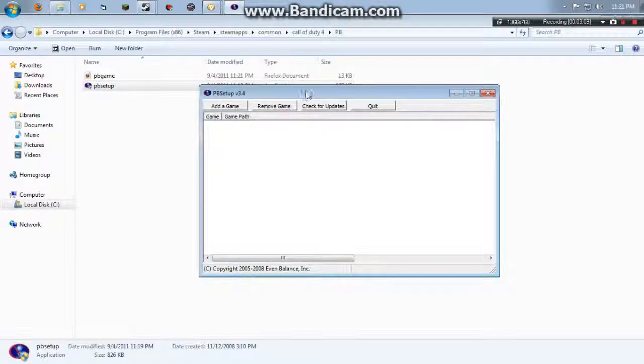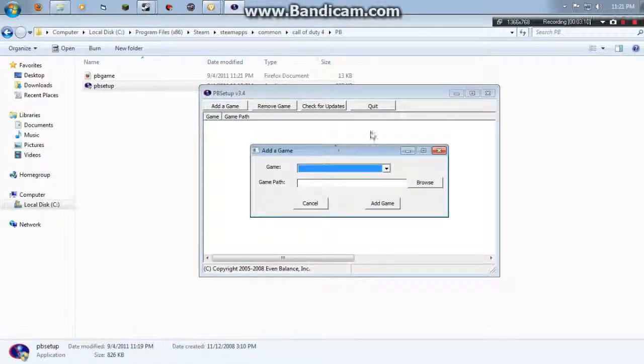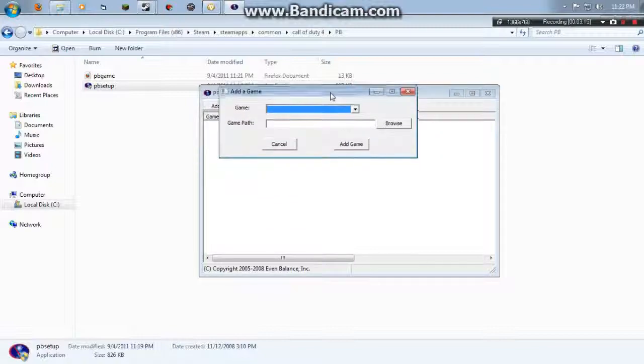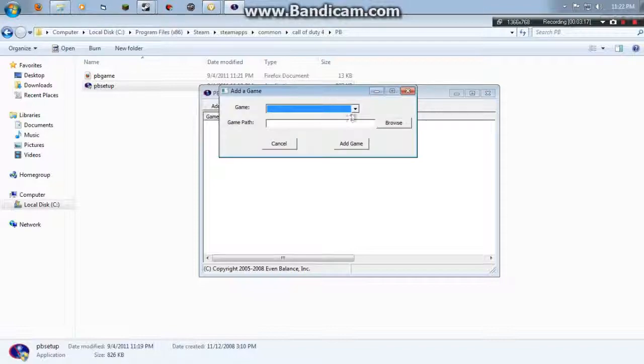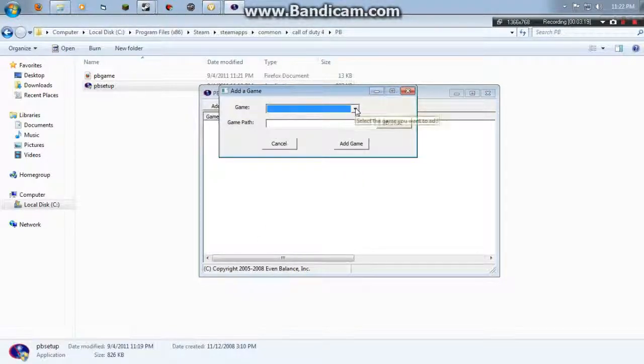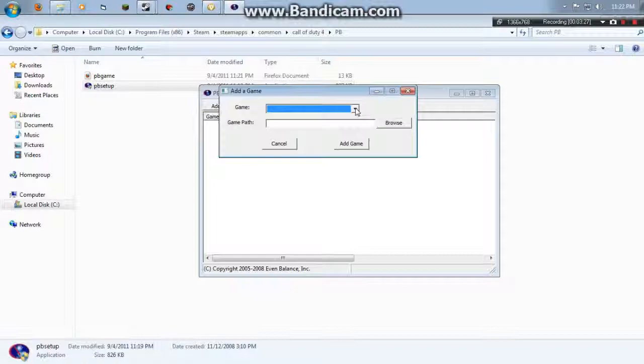Now, normally when you are going to update this, when you're going to use PunkBuster, when you're trying to install it for the first time, it will ask to add a game. Now when you have installed this, or haven't installed it, or are planning on to, or is downloading, or whatever, and it asks you to install PunkBuster, just basically do what it says and then cancel because it's not going to work.